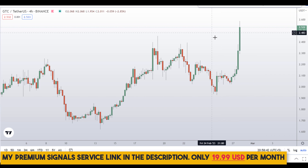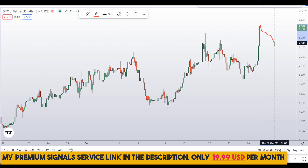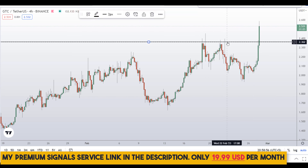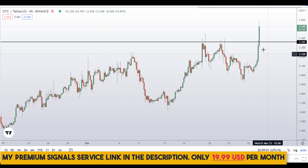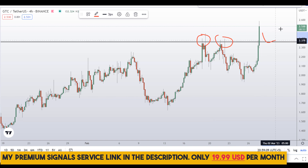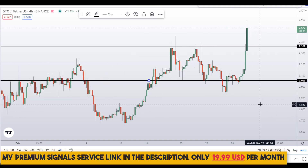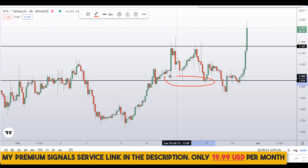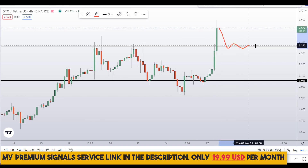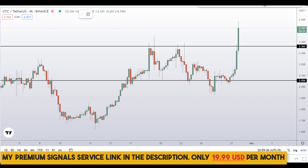Going down to the 4-hour chart — for those who want to buy this coin, this is obviously not the right place to buy because price has already stretched up so far. It's likely that price will retrace to a support level. One area to watch is around $2.36 — a nice area of support and resistance. Another level is around $2.05, also a nice area of support and resistance. These are the two levels I'm watching.